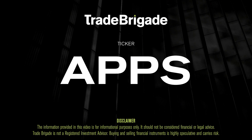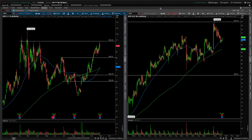What's up, traders? Matt from the Trade Brigade here doing a technical analysis on ticker symbol APPS for Digital Turbine Inc. On the left-hand side we have the daily time frame, and on the right-hand side the 30-minute intraday time frame.